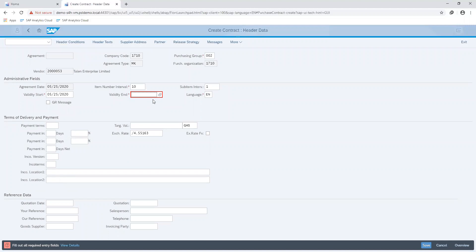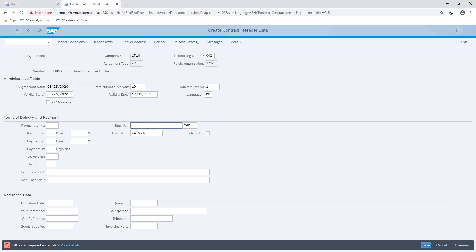Remember, contracts are valid within a certain time period. So I go ahead and set my date for when my contract's validity ends, and also my target value.